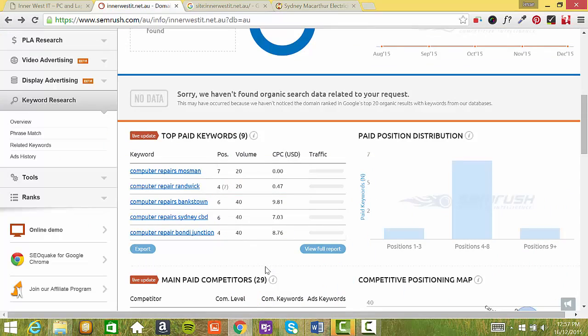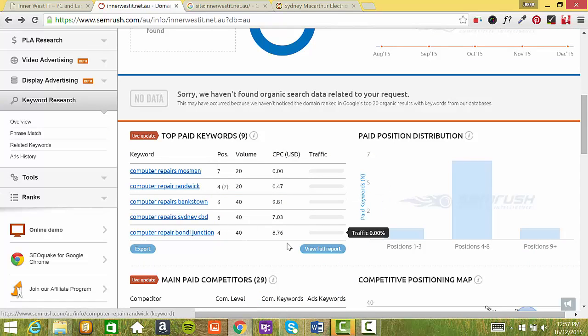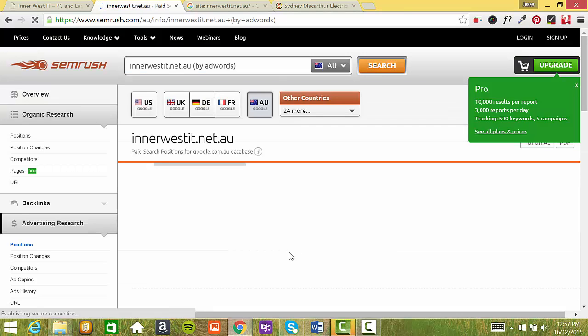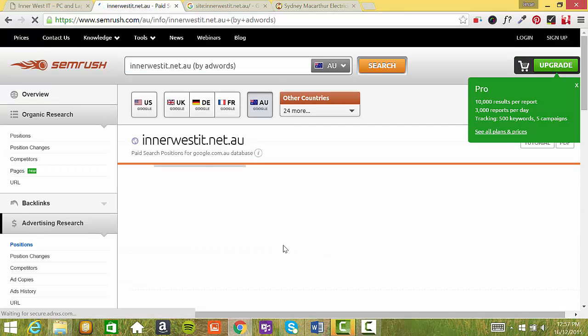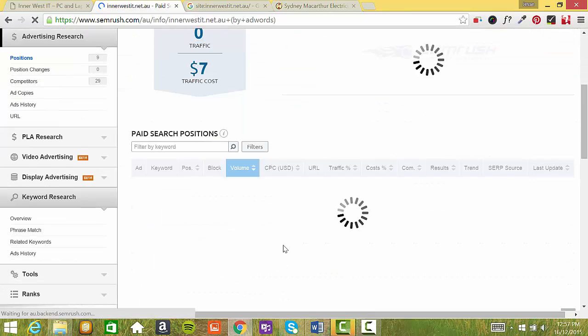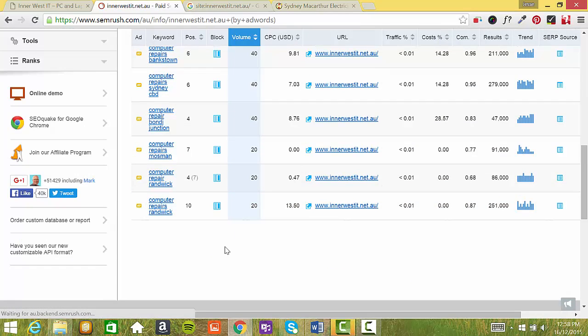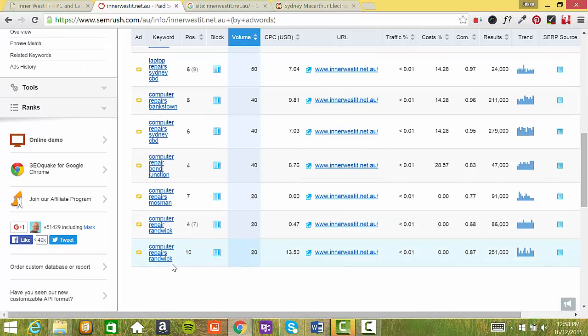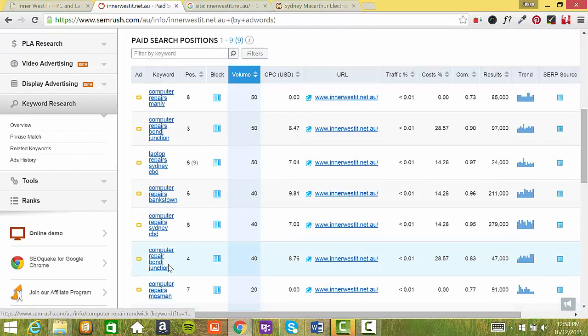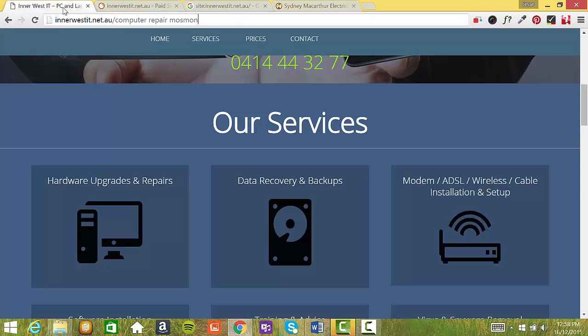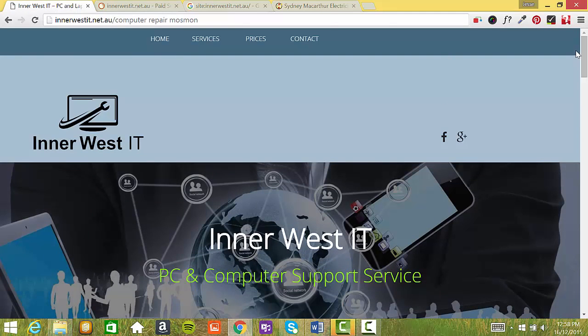Now the thing is, you're already actually paying for this in your targeted keywords here. So if we look at the full report, I can see that you are targeting about maybe five suburbs, but you've targeted different keywords for each. So it would be really handy for you if you could start ranking organically for these keywords.